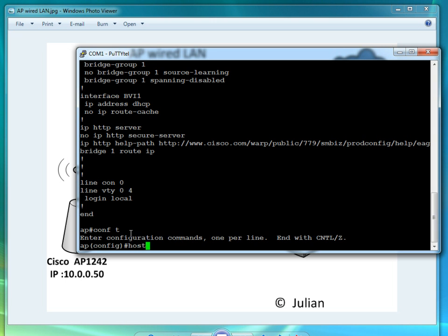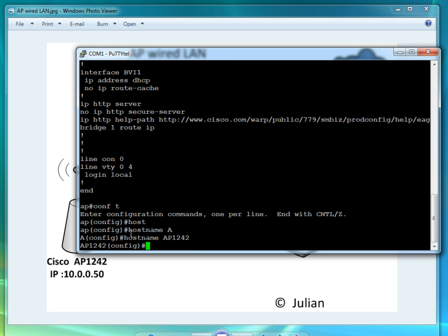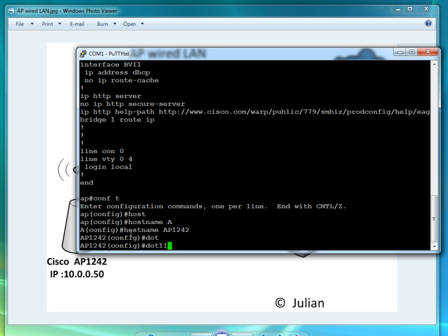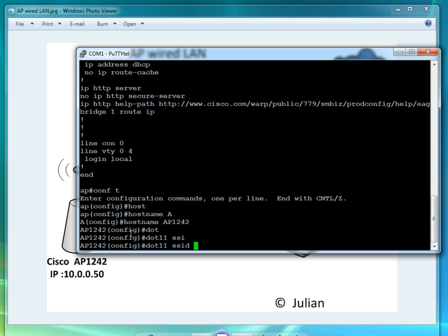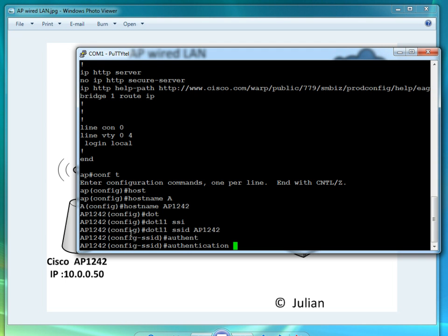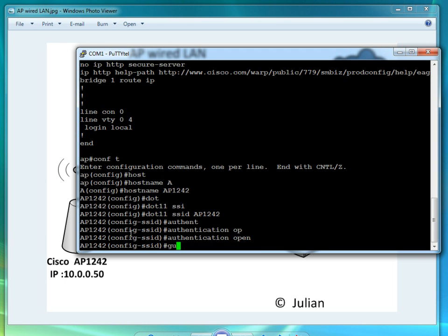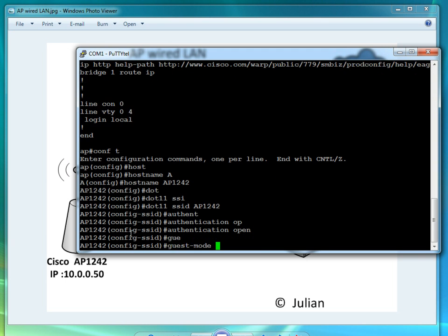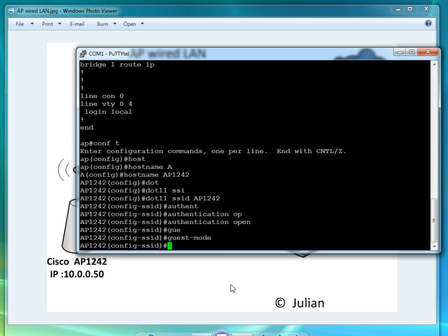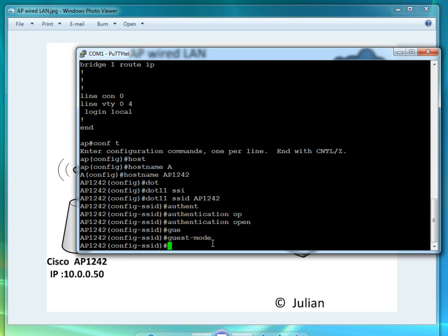Hostname, we want to put the hostname AP 1242. We're going to go under dot 11 ID AP 1242. One thing I forgot to show you guys, the network doesn't appear right here. I could refresh it. My AP 1242 is not there because it's not enabled yet.